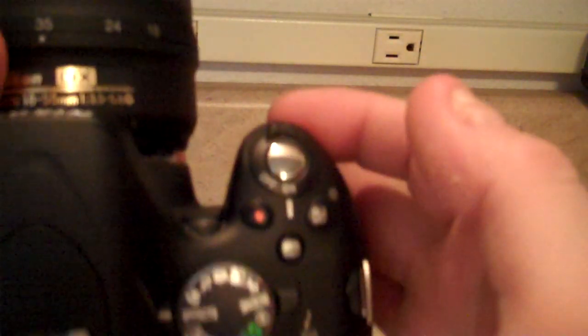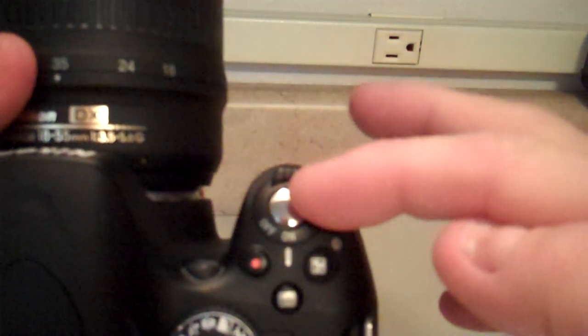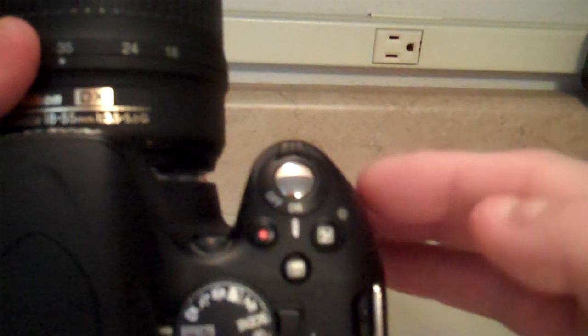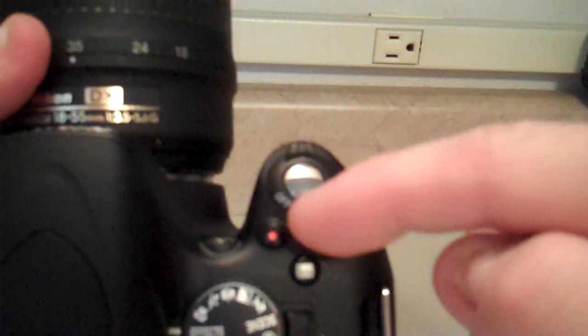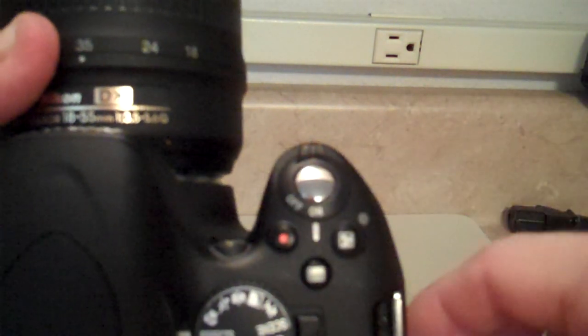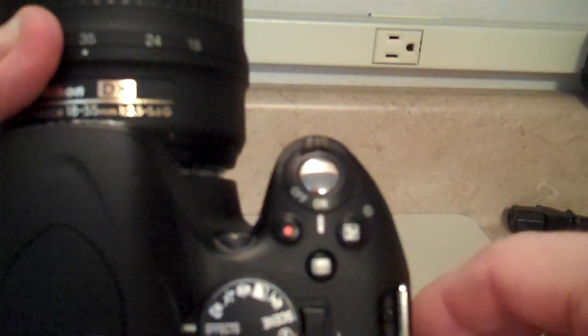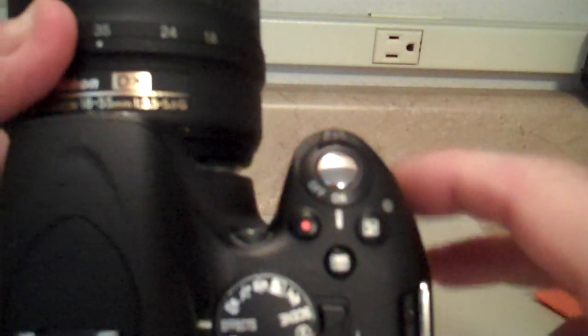So on the top you've got the shutter button to take a picture, but you also have a red dot for movie taking.